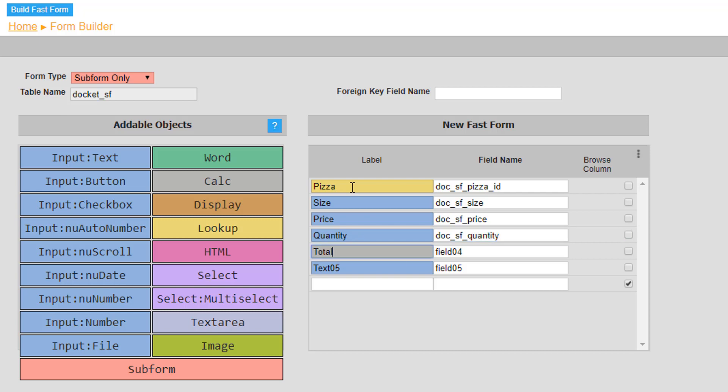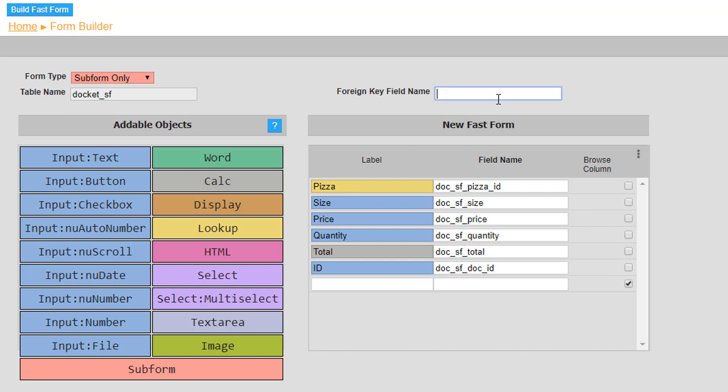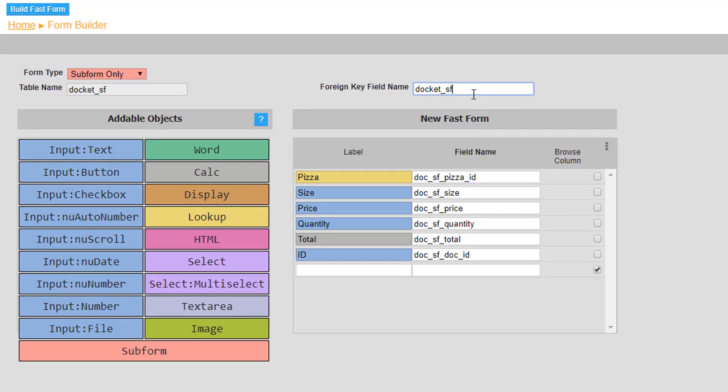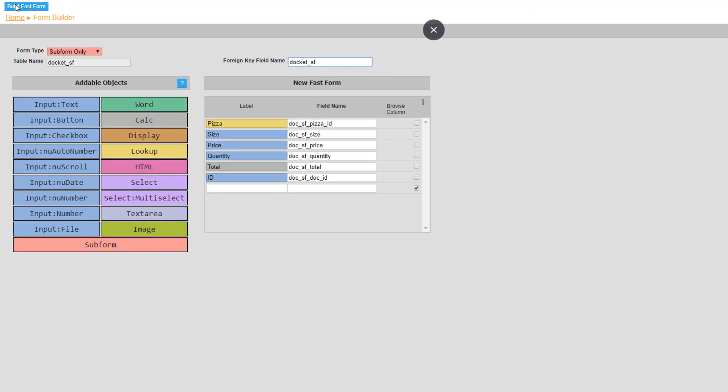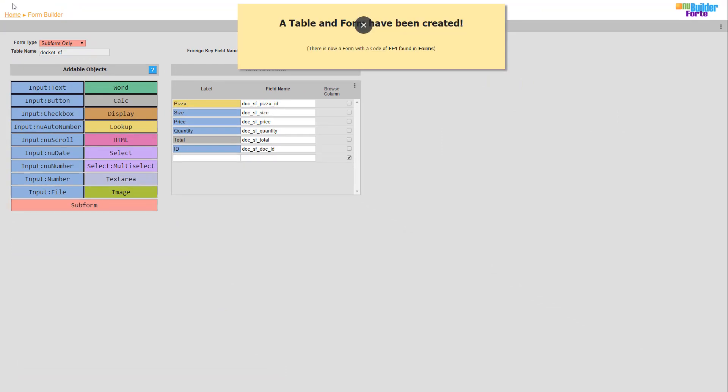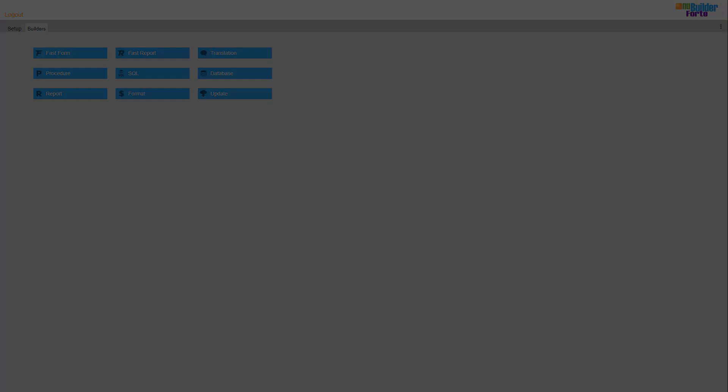This id text input allows you to link the docket subform to the docket form. Doing so makes the docket form neater and more efficient to use. Again, note that each field name is prefixed with doc underscore sf, associating it to the docket subform. And remember that the table name is always lowercase.